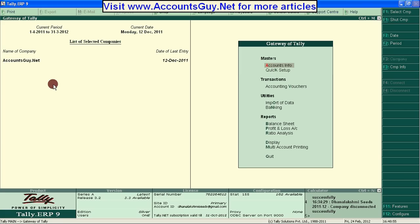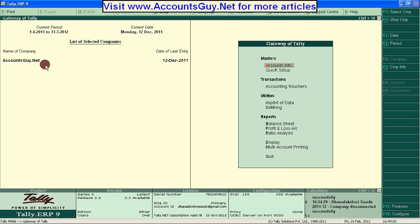In order to create a stock item entry in Tally ERP 9, I have created a company named AccountSky.net. And for that company, you must enable the Accounts with Inventory option while you are creating the company in Tally ERP 9.